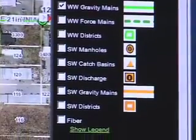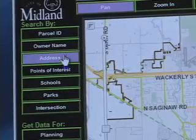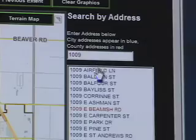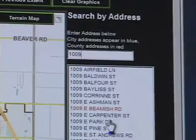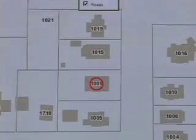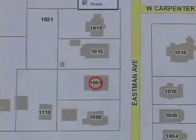While City staff uses the GIS system on a regular basis, taking advantage of valuable information that saves time and money, Midland businesses frequently use the site as well.